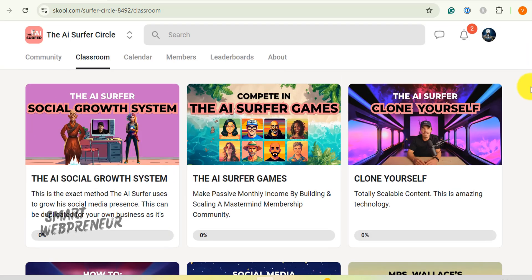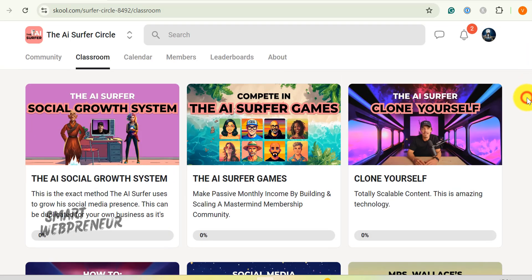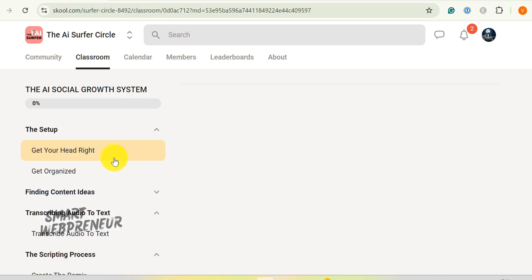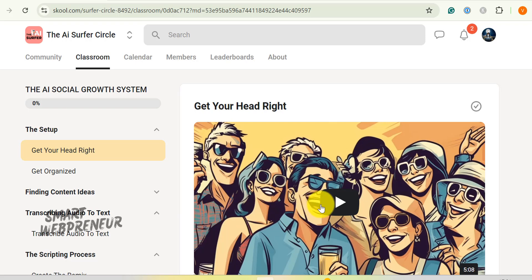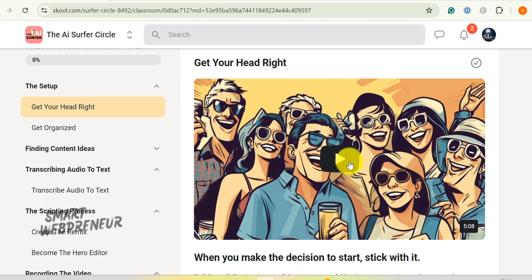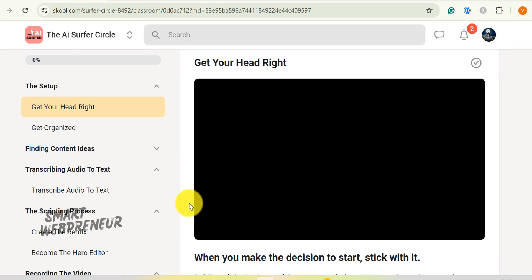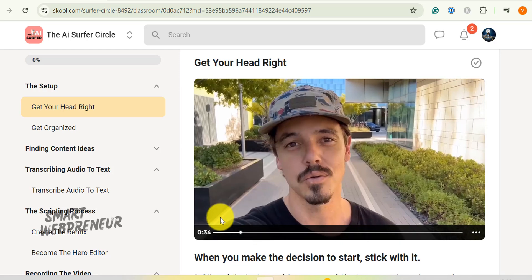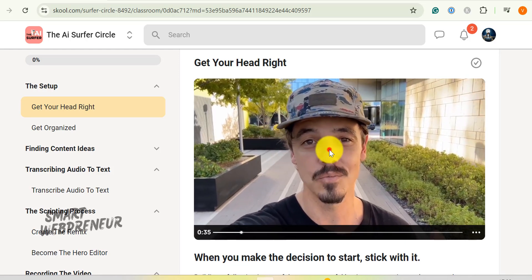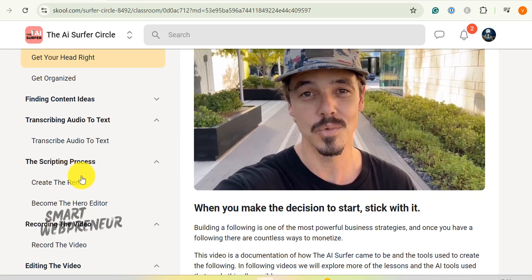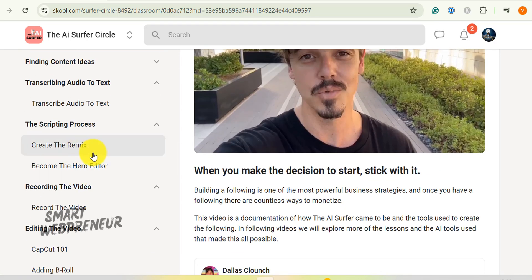First up, we've got the AI social growth system. This is the crown jewel, people. It's the exact same system that the founder used to skyrocket his social media presence. We're talking about a blueprint that you can copy and paste into your own online business. From brainstorming content ideas to nailing your script and polishing your edits, this course covers it all.